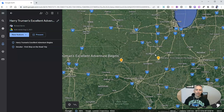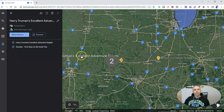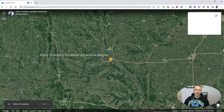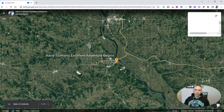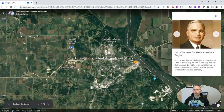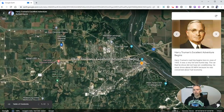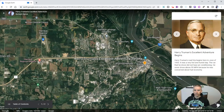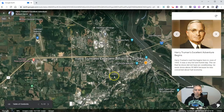Then I'll go over here and click on present, and we'll go through the tour this way. I can say anything I'd like about this placemark, and I can zoom in a little bit more if I want to.